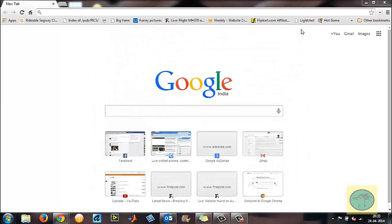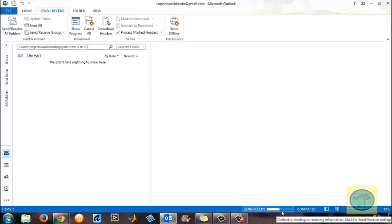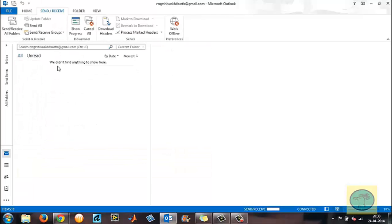Now get back to Outlook and try Send or Receive All Folders. Outlook says it is sending or receiving information — this is beginning to work. Let me show you a demo by adding an account.